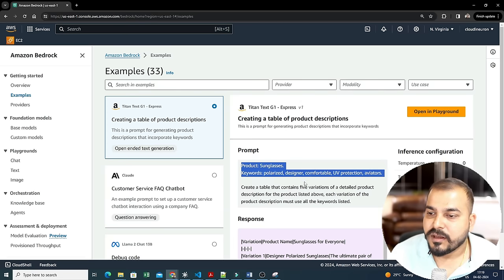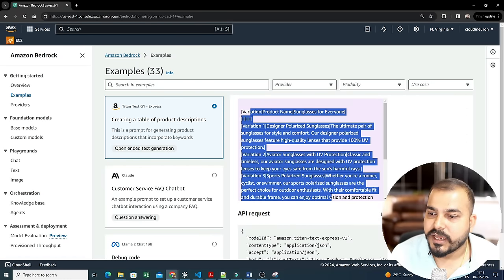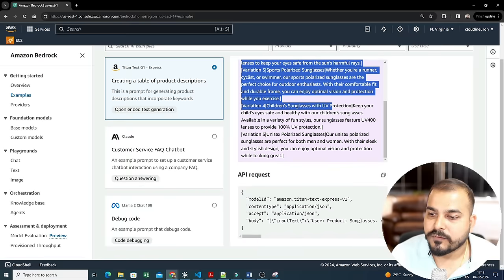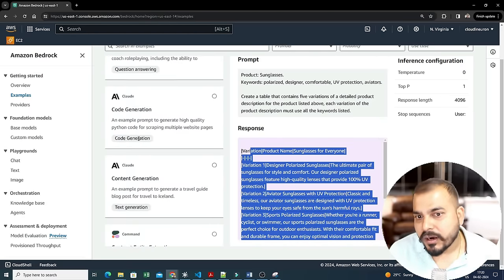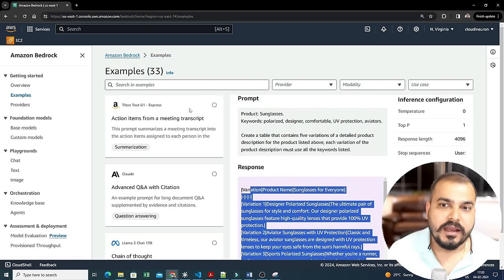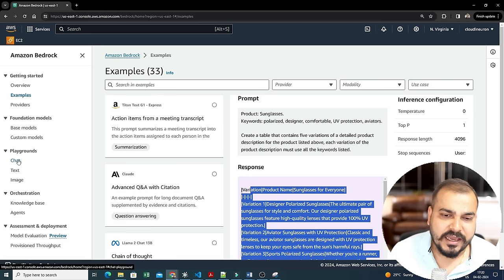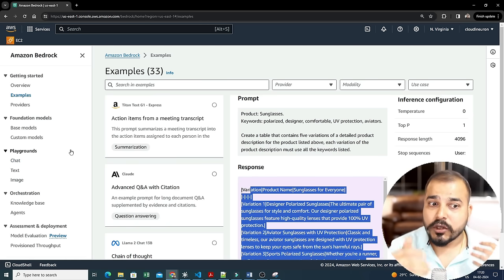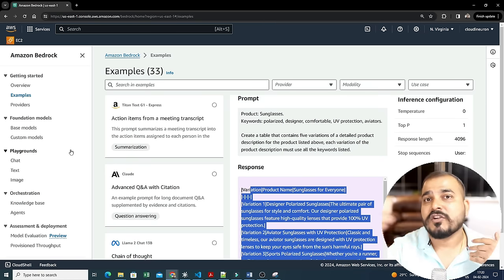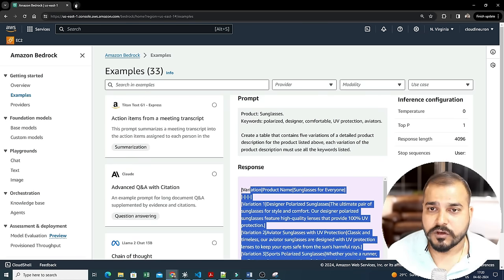Here is another example — creating a table of product descriptions. You can see the prompt mentions sunglasses with keywords like 'polarized'. You can ask any kind of question and get answers. Different use cases are available. There is some pricing since you are using cloud services — it always depends on the tokens you are consuming, so Amazon Bedrock charges based on that.